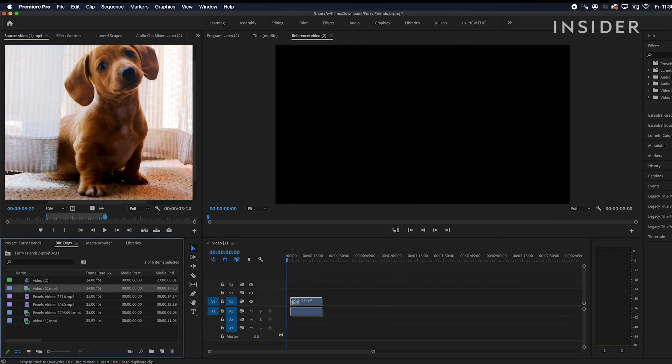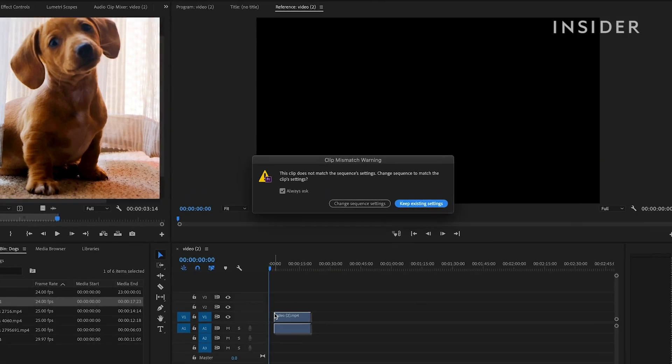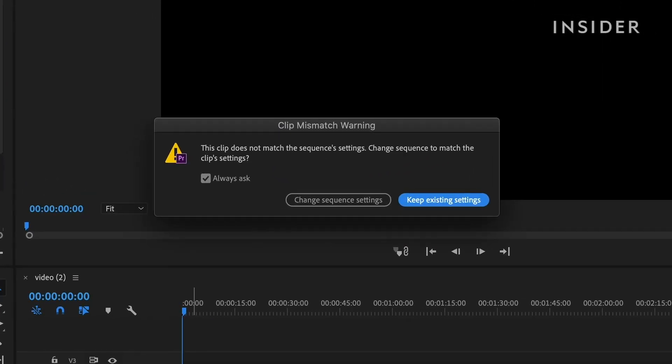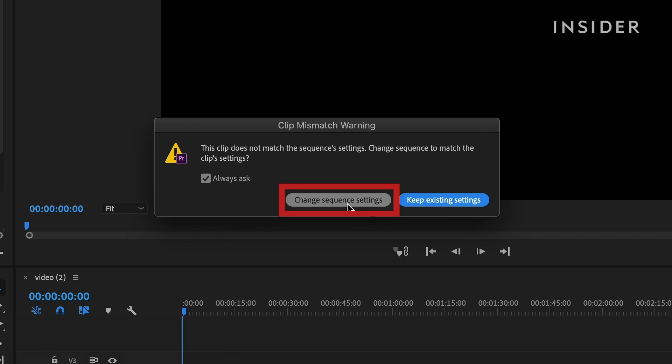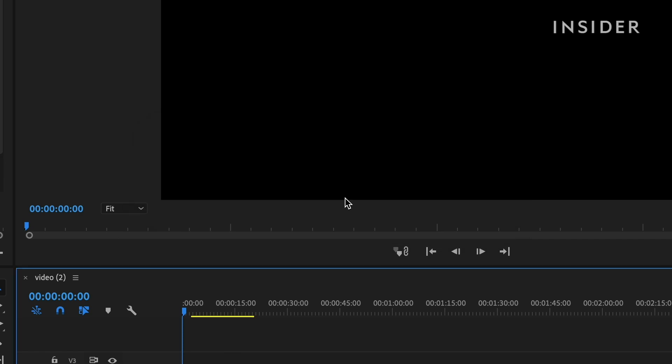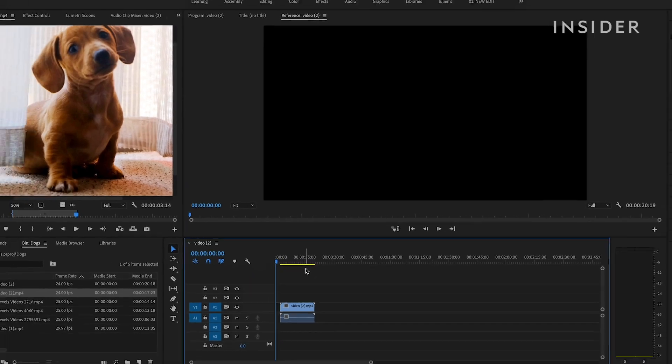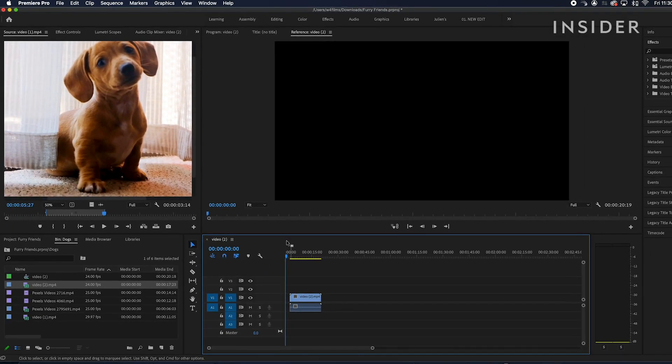A message may appear asking if you want your timeline settings to match the settings of the clip you're dragging onto it. Click Change Sequence Settings to make your sequence settings match the settings of this first clip. You can always modify your sequence settings by going to Sequence, then Sequence Settings.